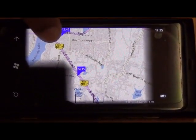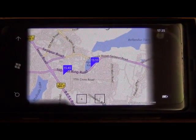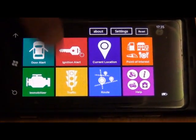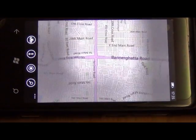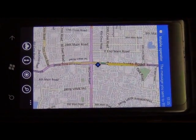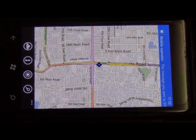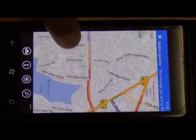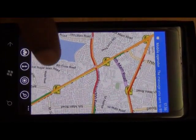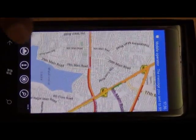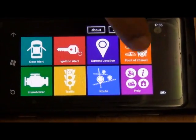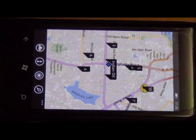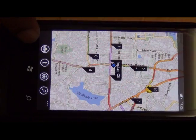On the map you can check the traffic situation near the car: orange means slow-moving traffic, red means heavy traffic, and green means smooth flow. You can also check points of interest such as petrol pumps and service centers.